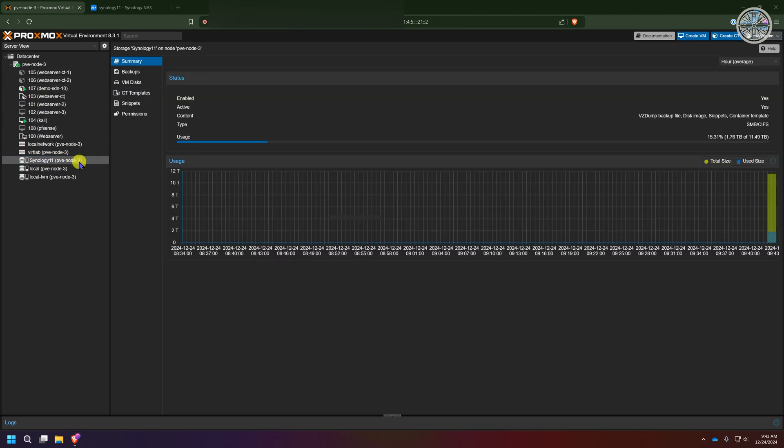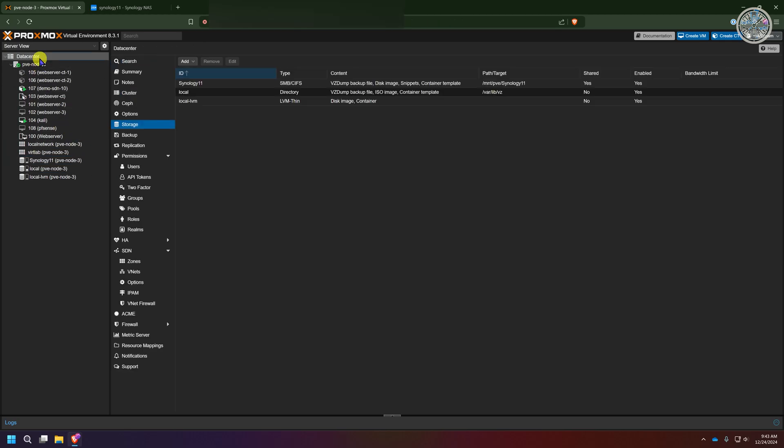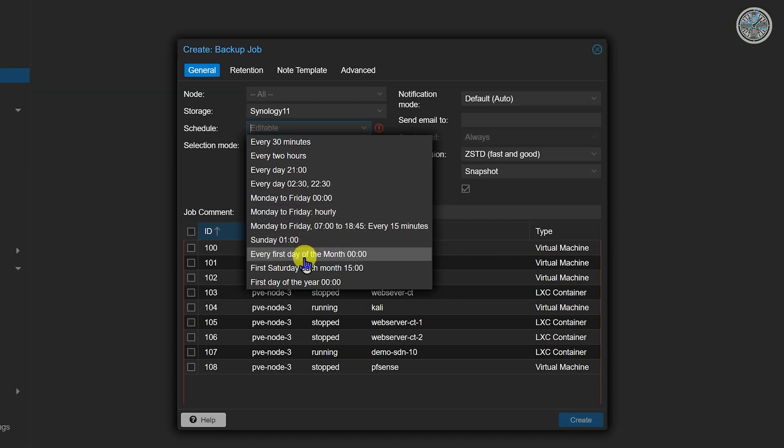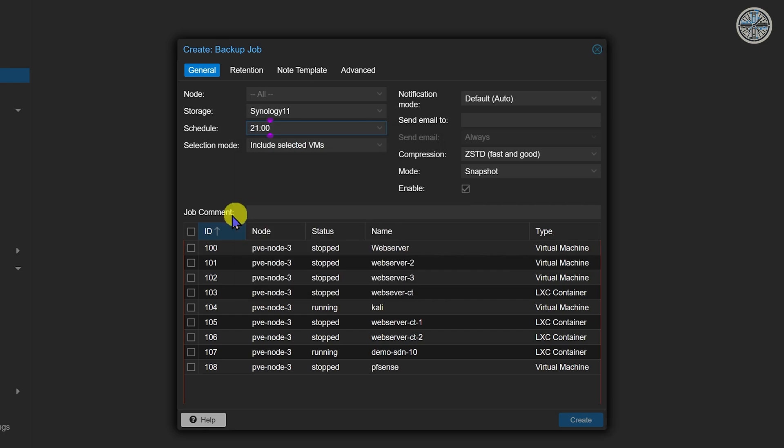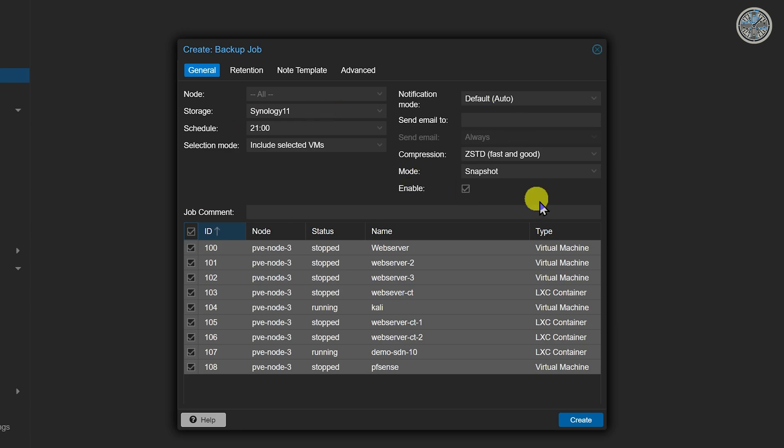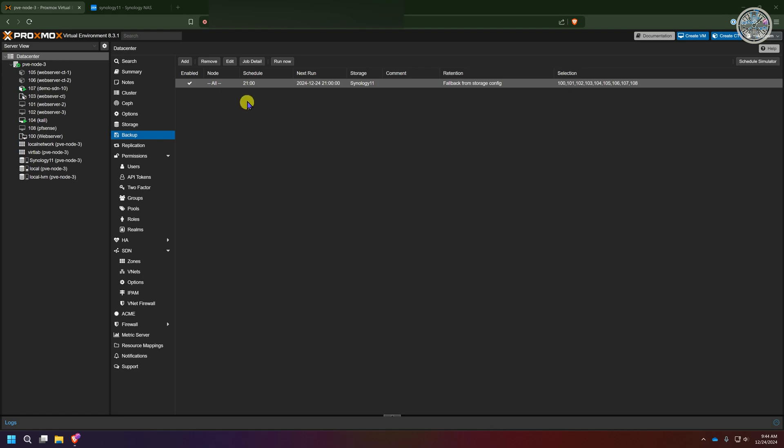Since I'm going to use this for backup I'm going to go back to data center, go to backups and I'm just going to create a quick backup job that runs every day at 2100 hours. It's going to back up everything and it defaulted to storing on my Synology NAS which is handy and I'm going to keep everything else as the default and click create. So now the next time this backup job runs it's going to store my backups on my Synology NAS.